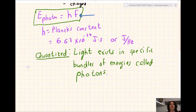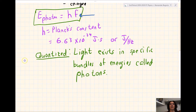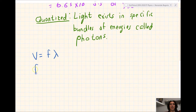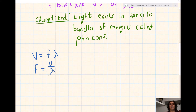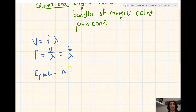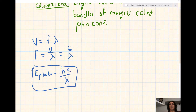We can also calculate the energy of the photon using a different formula, knowing the frequency of light. We know from before that the speed of a wave is equal to the frequency times the wavelength. So if we isolate the frequency, we get F equals V over lambda. And since we're dealing with the speed of light, we say F equals C over lambda. Which means the energy of a photon can also equal H times C over lambda. This is also in your reference table in your modern physics section.